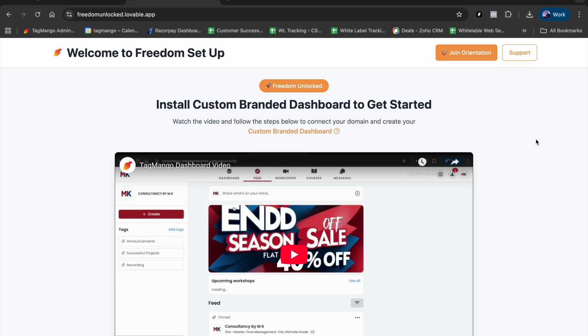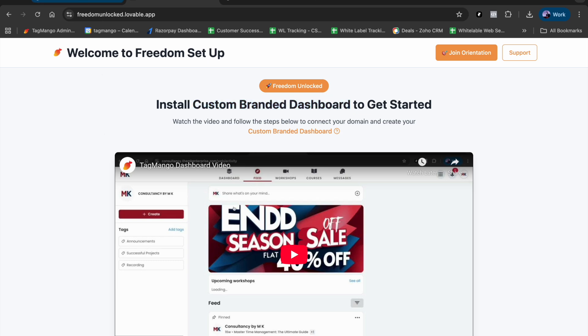Hey coach, congratulations on upgrading to the Freedom Setup and unlocking a new world of opportunities. My name is Maz and I'm going to be your friend and help you with the journey ahead. We are so excited for what awaits you, so let's get right into it. First things first, we have to create our custom branded dashboard.